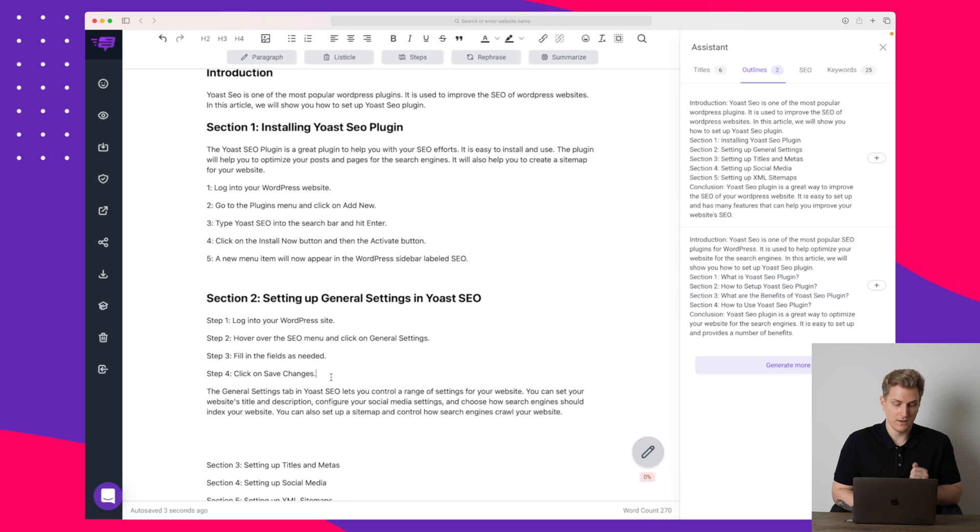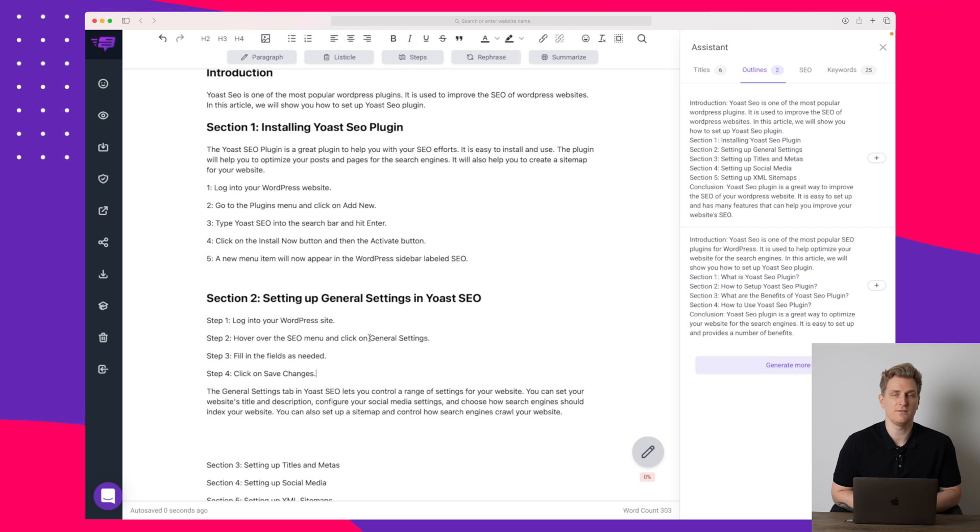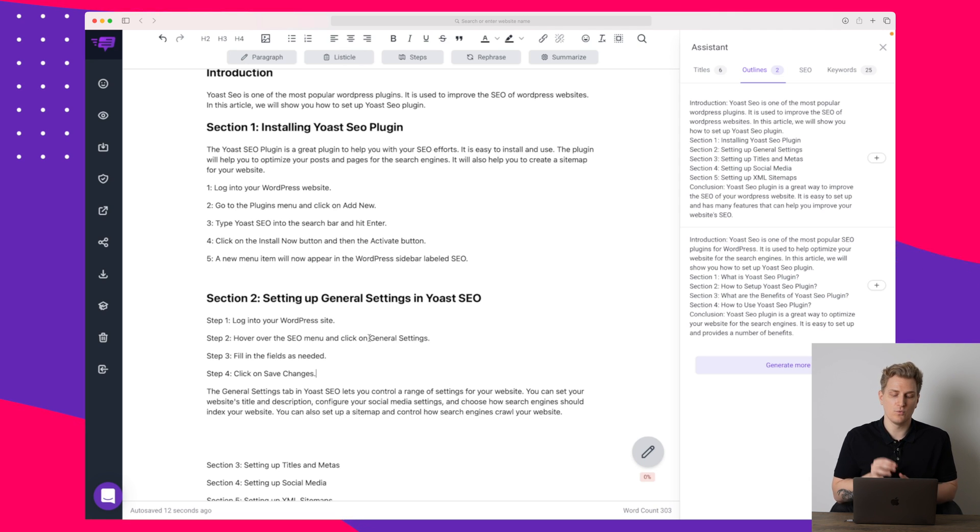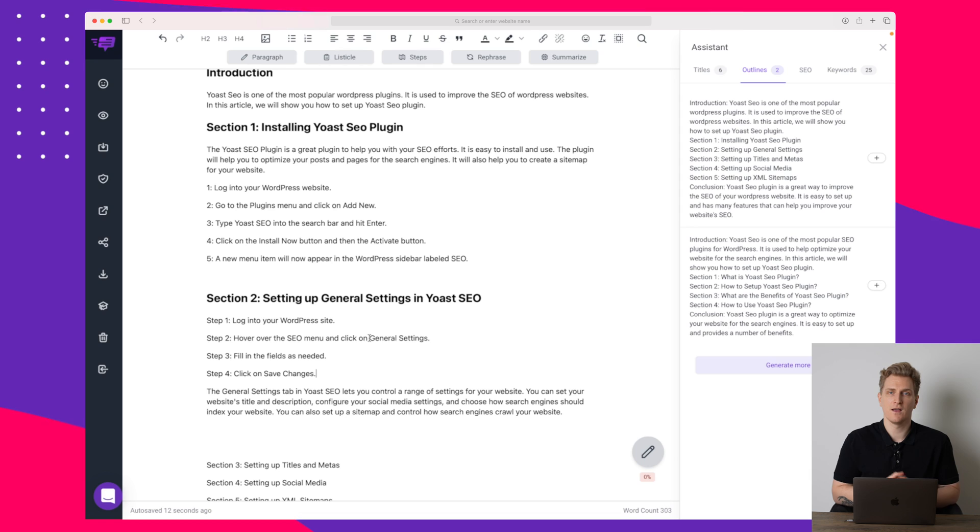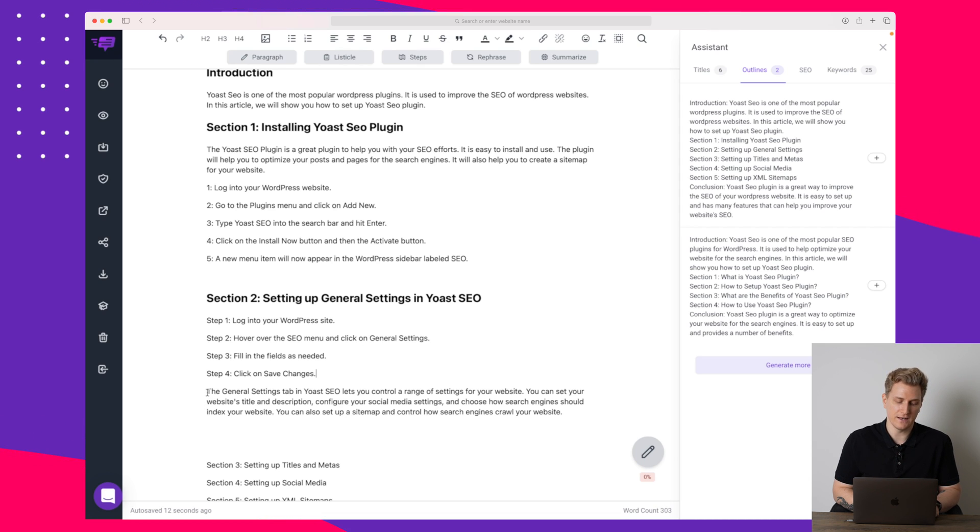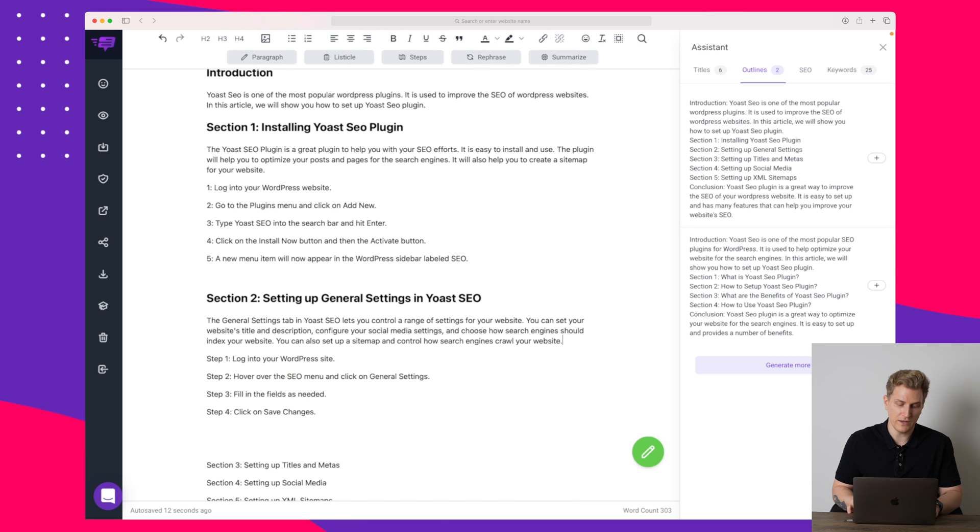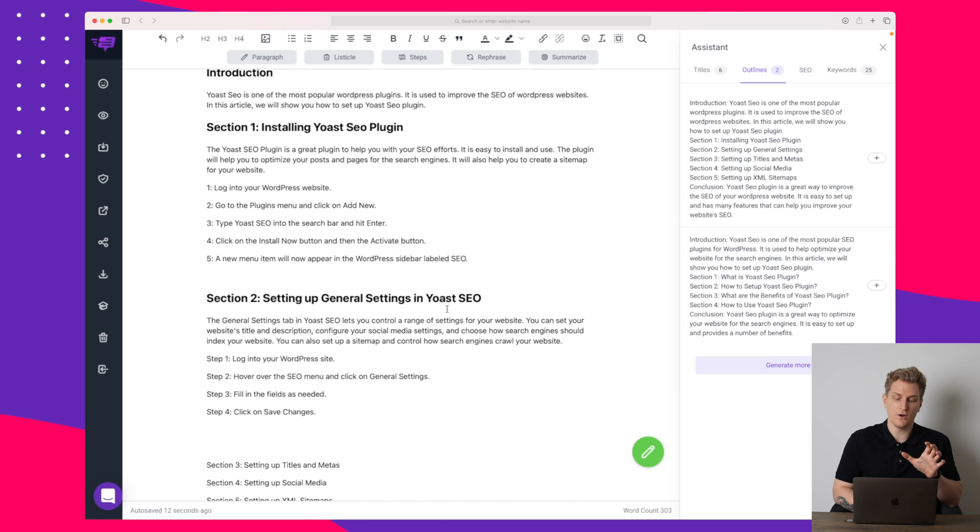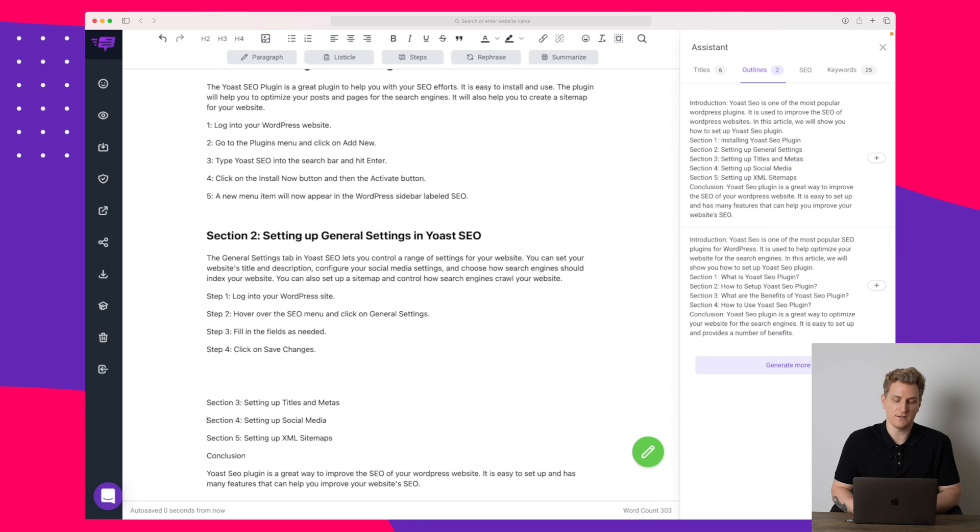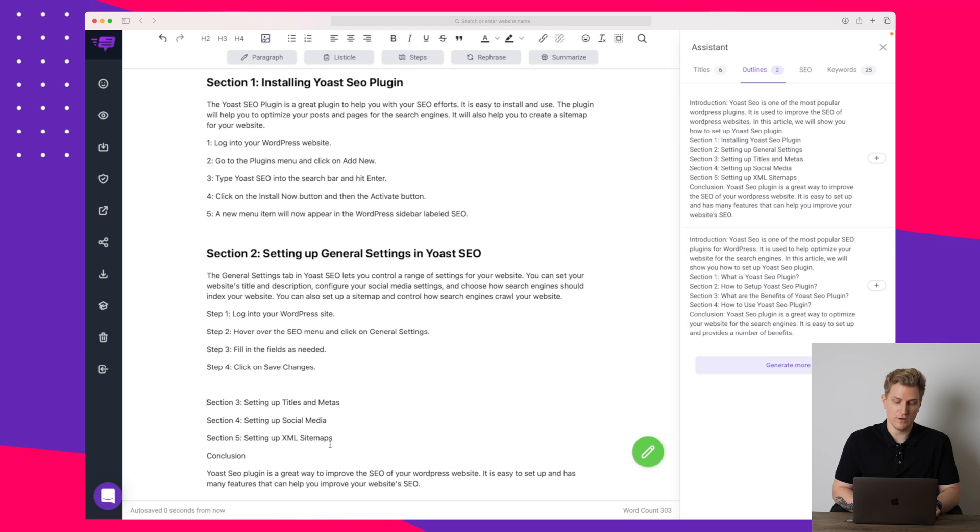Now again let's try and see if we can create a step-by-step guide for this step here. Right now it's saying log into your WordPress site, hover over the SEO menu and click on general settings, fill in the fields as needed, click on save changes. This is not wrong but I would love it to give some advice to what to change in the general settings, what do Yoast SEO recommend that you set in these settings. But let's just keep it as it is. Now we have two sections and this only took a couple of minutes. You can see that we have the sections 3, 4 and 5 down here that we could also fill out. But now I've shown you the drill so you know how it is.